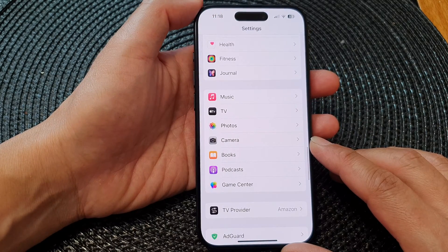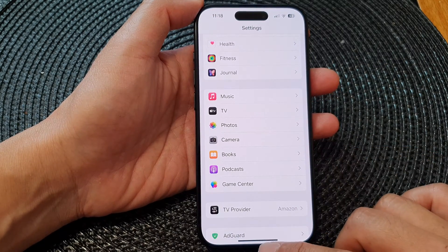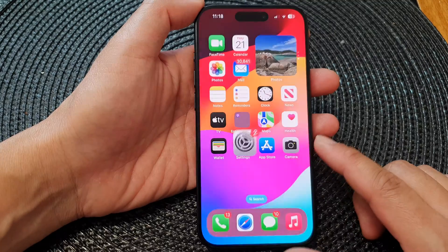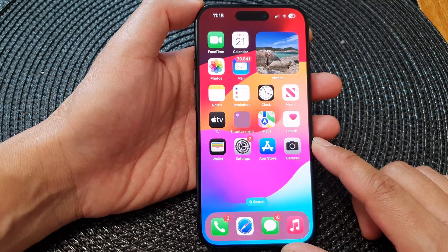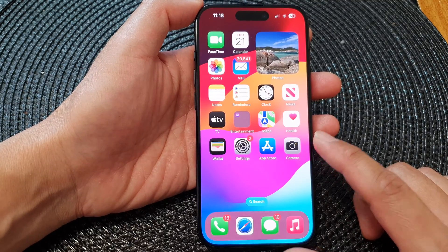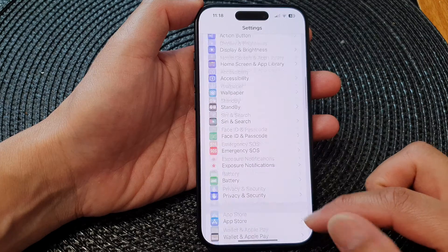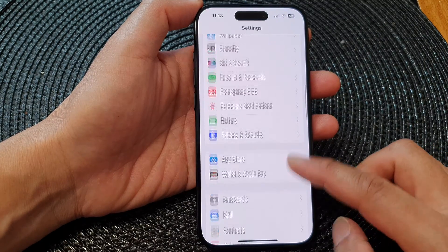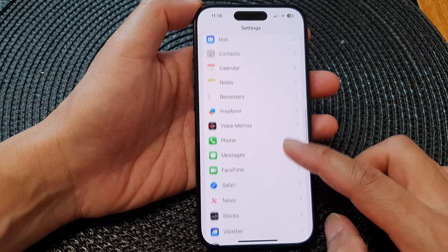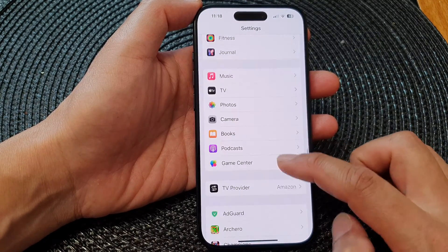First, let's go back to the home screen by swiping up at the bottom of the screen. From the home screen, tap on Settings. Now in the Settings page, scroll down and then tap on Photos.